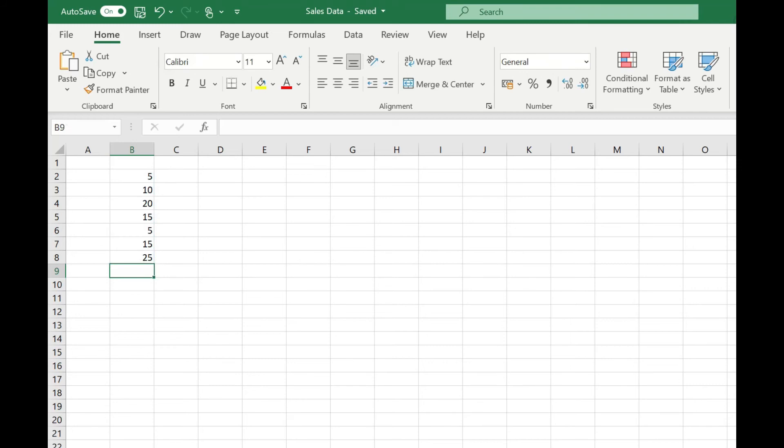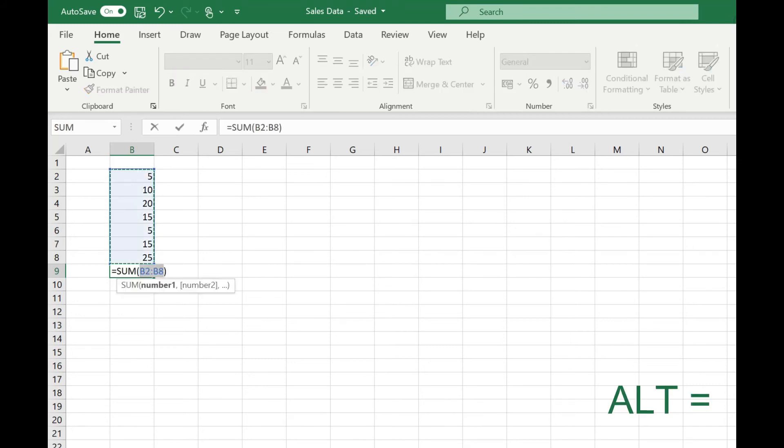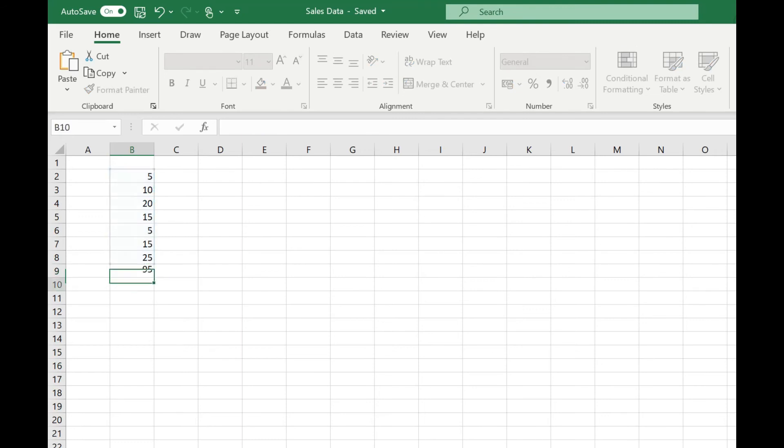The final way of accessing autosum is by pressing the alt key and the equals key at the same time. And again, it's highlighted our range of data. Press return, and we get our result.